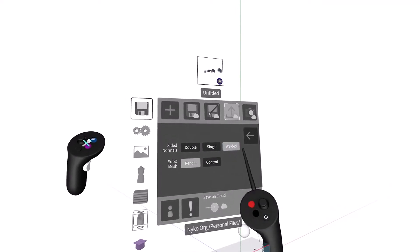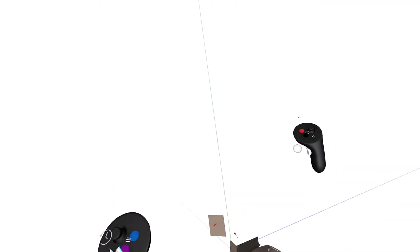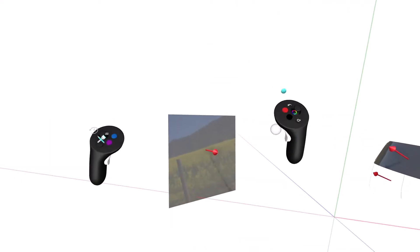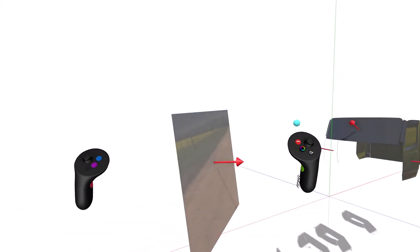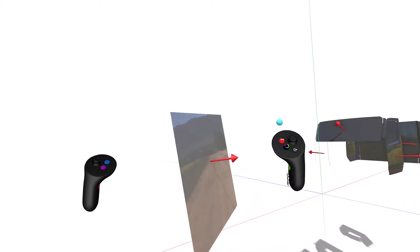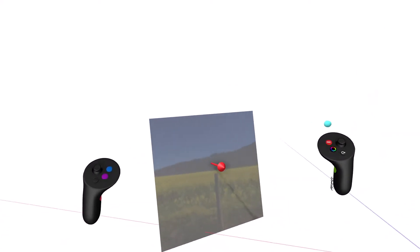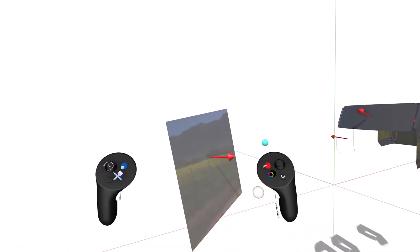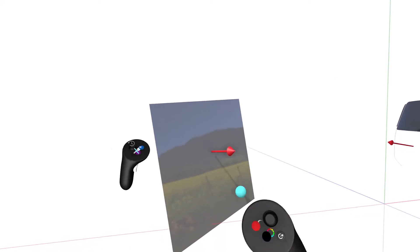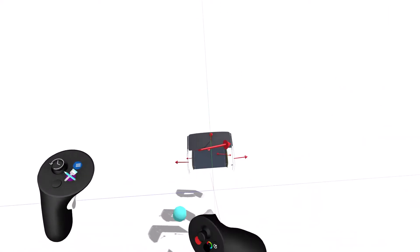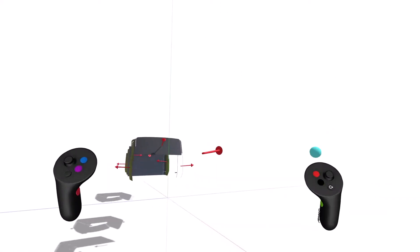A normal refers to the directionality of a surface. Essentially, in computer graphics, since both sides of a surface cannot be seen at the same time, the concept of a normal was created to improve performance. One side of a surface would reflect light or be visible, and the other side of a surface wouldn't reflect light and thus would appear transparent.